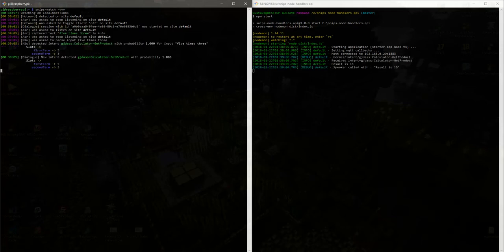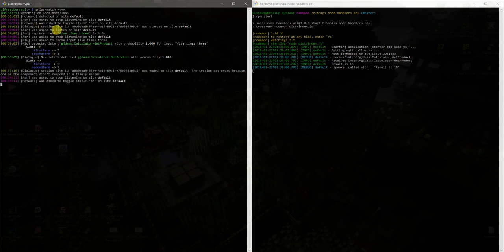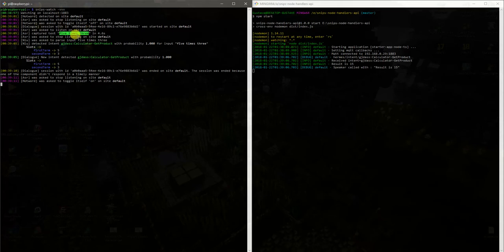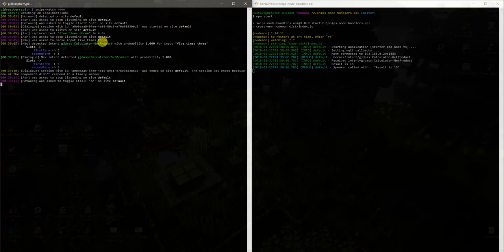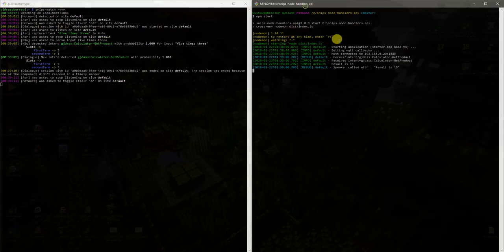So here you just saw that Snips understood our request by 5 times 3. It means that we want a calculator and we want a product. Then on the right side,